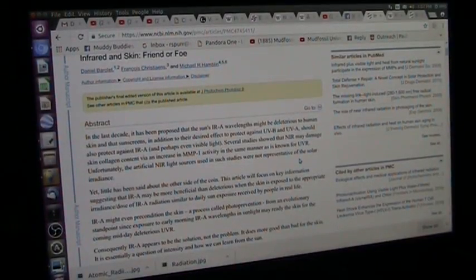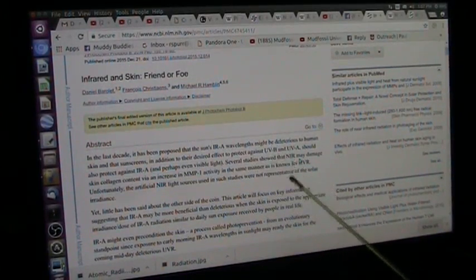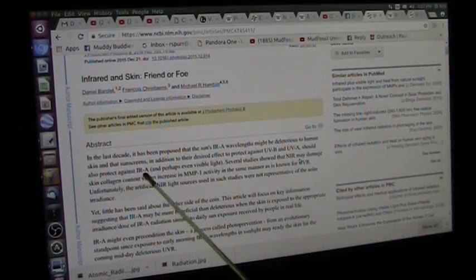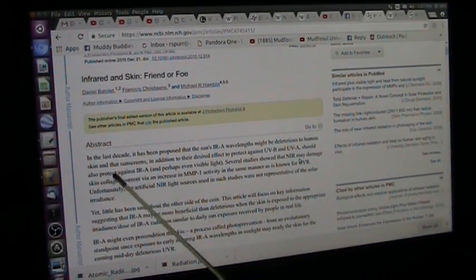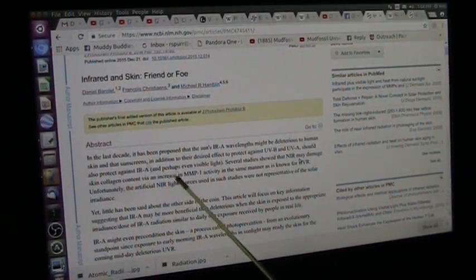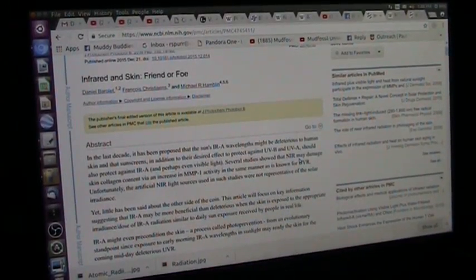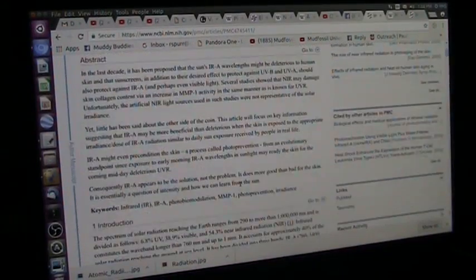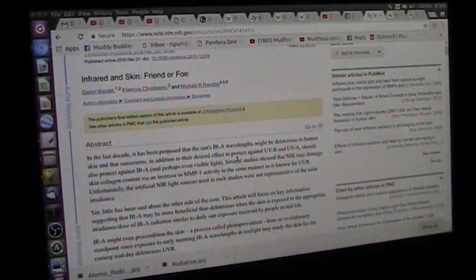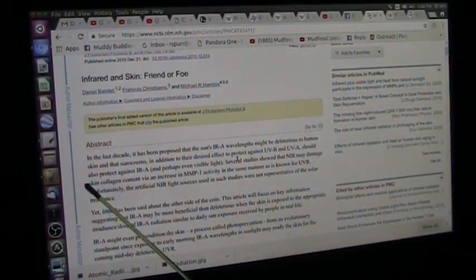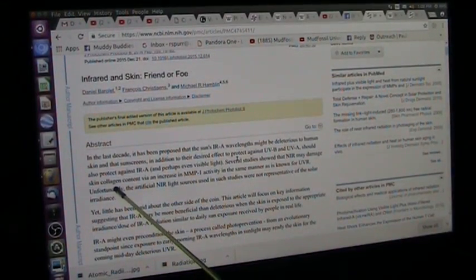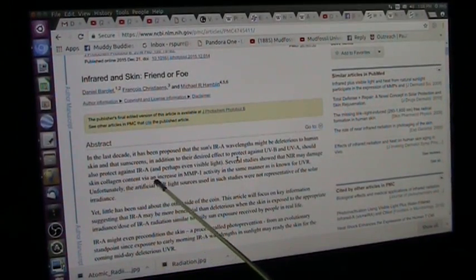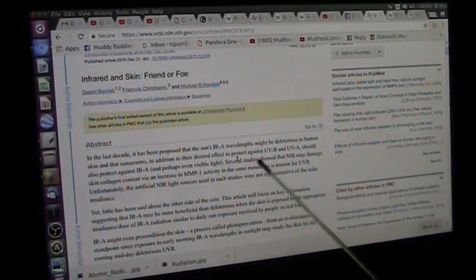Back to what is the damage or not. He's talking about how in the last decades it's been proposed that the sun's infrared A wavelengths might be deleterious to human skin. And that sunscreen, in addition to their desired effect to protect against the UVB and UVA, should also protect against the IRA, which is infrared, and perhaps even visible light. Several studies showed that near-infrared may damage skin collagen, which holds you together, via an increase in MMP-1 activity in the same manner as is known for the UV.